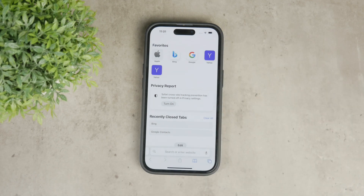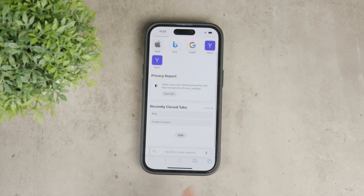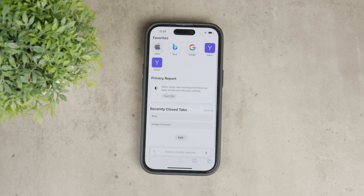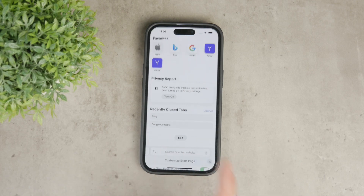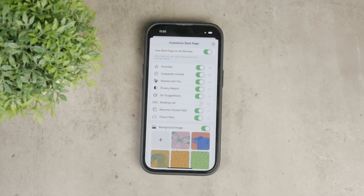So let's go through the steps to remove it. First, locate the edit button on your new tab page. It might be necessary to scroll down to the bottom to find it. Tap on the edit button and you'll be presented with several toggles.